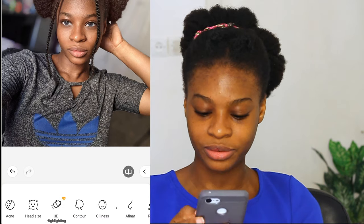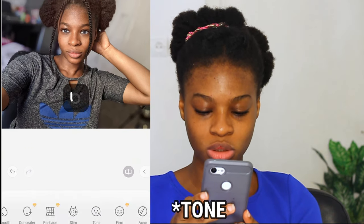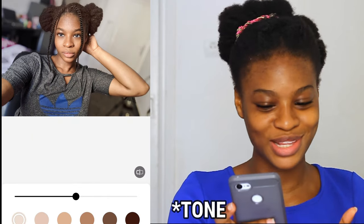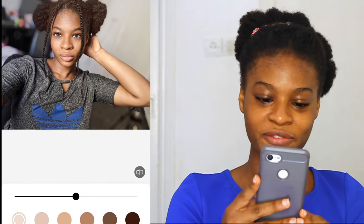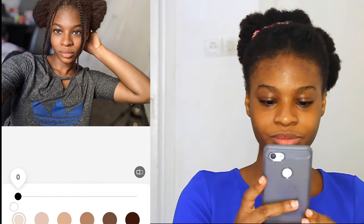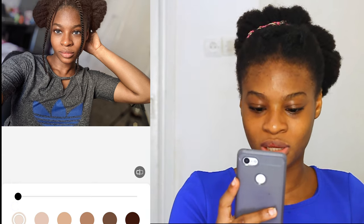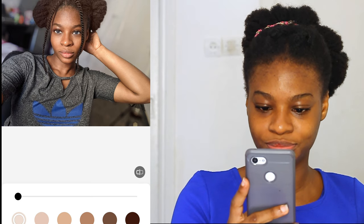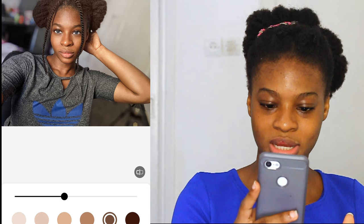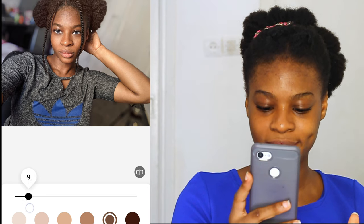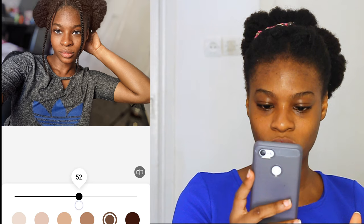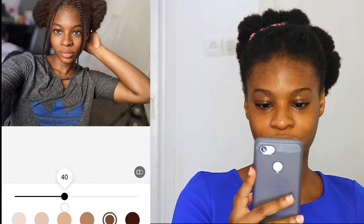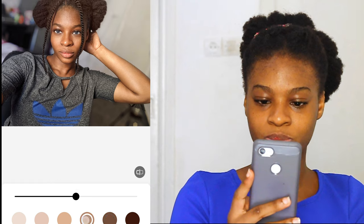So we are just going to go with what we have. The next thing is the skin tone smooth. Can you see the wonders it's making? It can make it very white or very dark — you want to choose something that is close to your skin tone. I'm going to keep it at 34. Before the tone, after the tone.